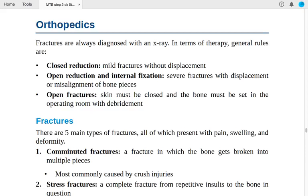For open fractures, the skin must be closed and the bone must be set in the operating room with debridement. We must close the wound and keep these three principles in mind when managing open fractures.